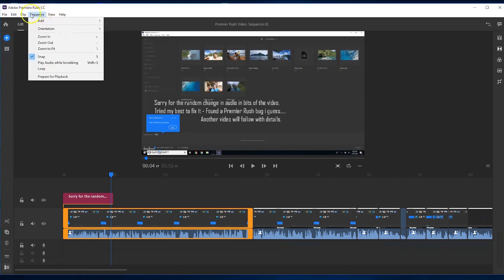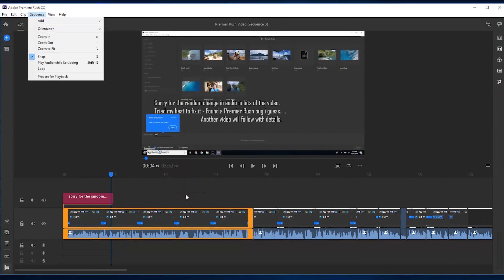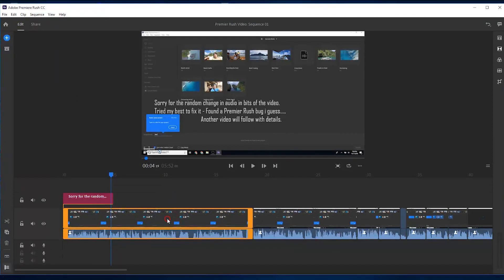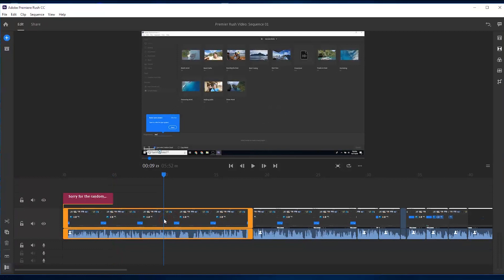So that's issue number one that I have. The next issue comes to do with simple things like me not being able to right click on this clip to do simple things like speeding this video up.